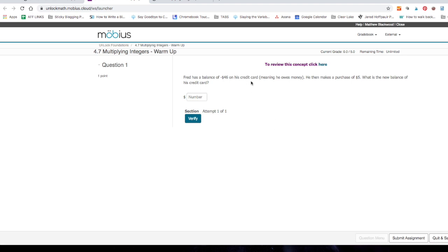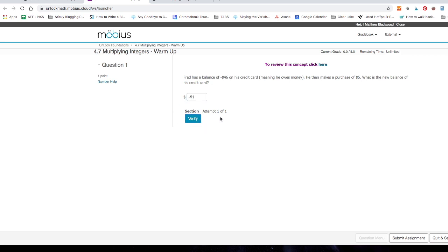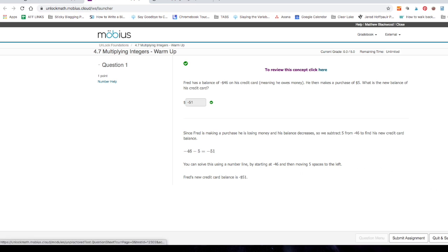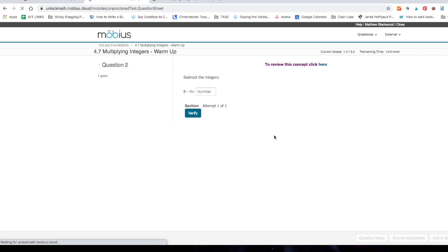Let's see if we can solve this. Fred has a balance of negative 46 on his credit card, meaning he owes money. He then makes a purchase of $5. What is his new balance on his credit card? Okay, we are adding and subtracting integers here. His new balance is going to be negative 51. I'm going to verify. I'm going to check my answer. Yay! I get the green check mark that shows that I got it right. And it tells you here exactly how that happened, exactly how you got that, or if it were wrong, it would tell you how to get it right next time.